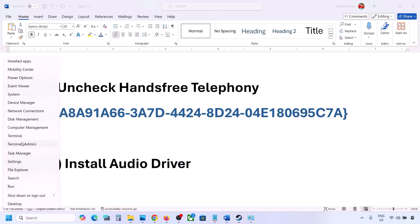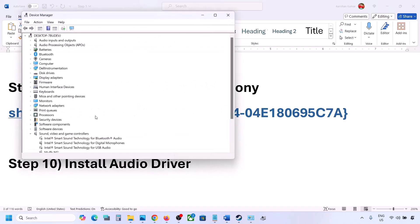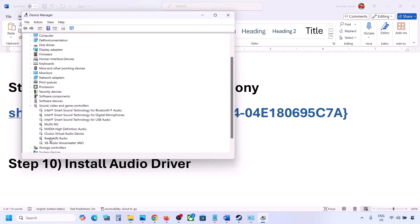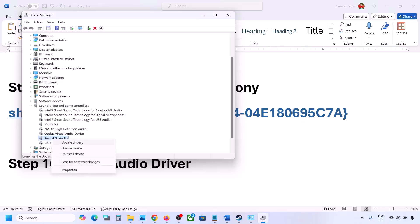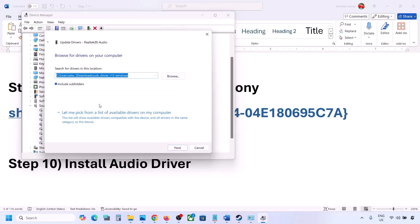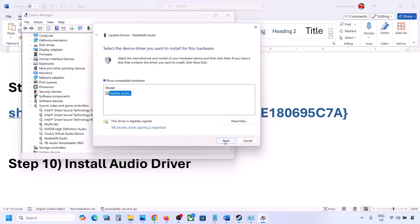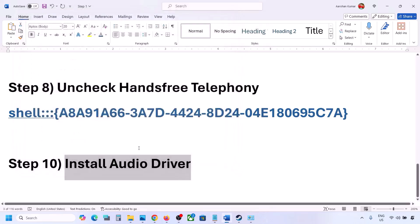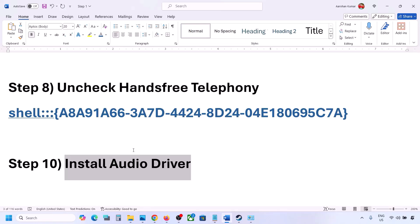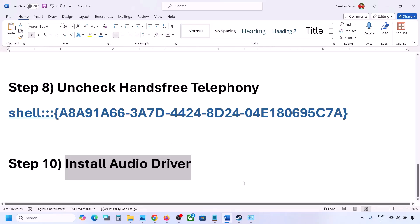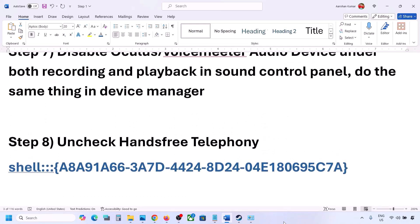The next step is to install or update the audio driver. In Device Manager, expand Sound, Video and Game Controllers, right-click your audio device, and click Update Driver. Select 'Browse my computer for drivers,' then 'Let me pick from a list of available drivers,' select your audio device, and click Next to install. Restart your computer and check. You can also download the audio driver from your system manufacturer's website — for Dell go to Dell's site, for Lenovo go to Lenovo's site — find your model, download the audio driver, install it, and restart.